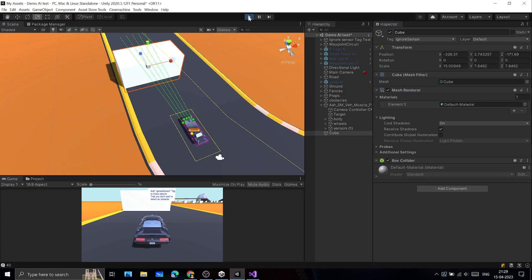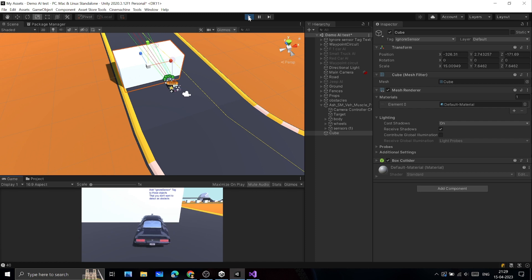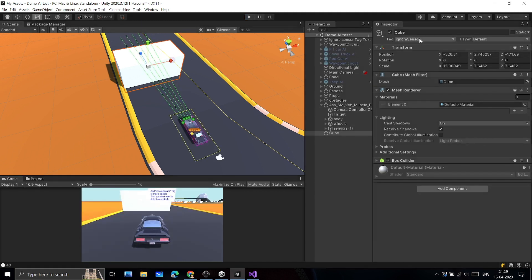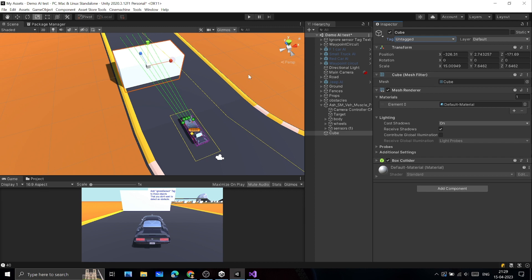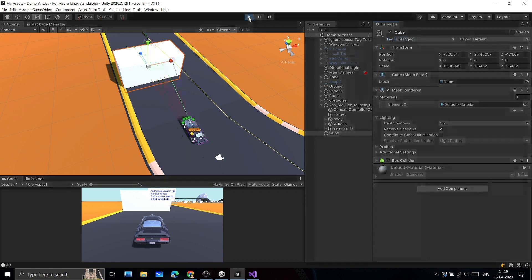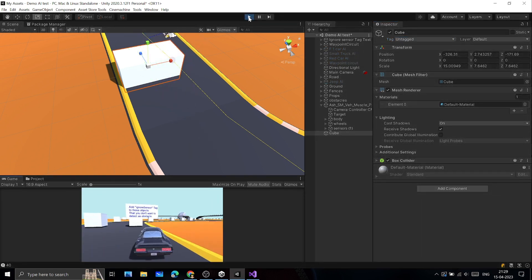You will have to add this tag to drivable objects, like road segments and terrain. Objects without having a tag will be detected as obstacle, and AI will avoid that object while following the path.